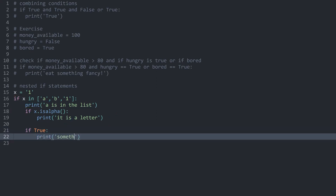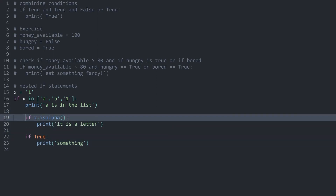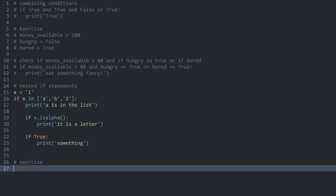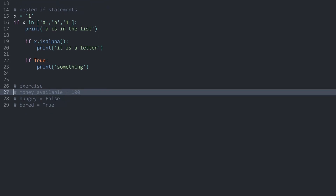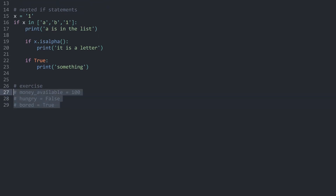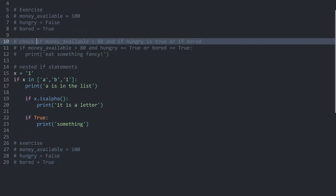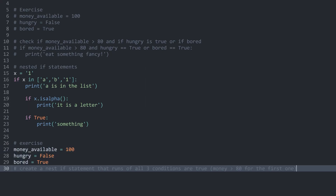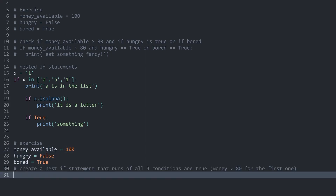Let's do another exercise using the same three variables. But this time instead of combining conditions with AND/OR, I want you to create a nested if statement. If all three conditions are true — you have enough money, you are hungry, and you are bored — then print 'eat something fancy'. Pause the video and try this yourself.